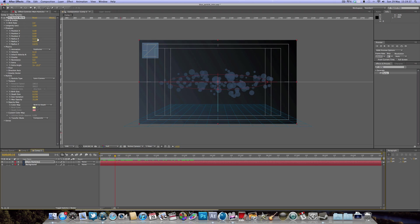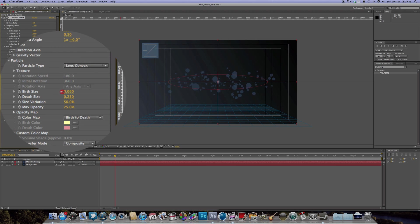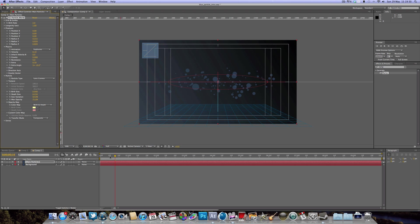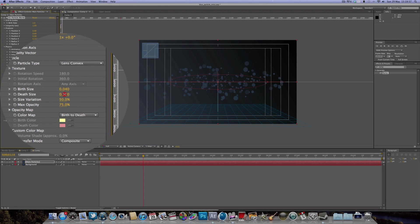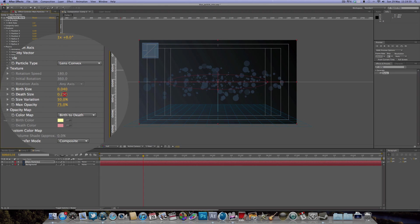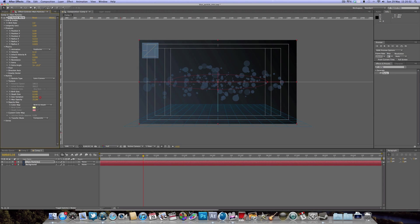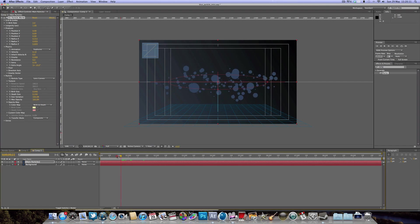We might want to stretch out the Z radius to bring it closer to the camera. Drop down the Birth Size and also the Death Size just a little bit. Set the Size Variation to 100% and Max Opacity to 100% as well. That's pretty much it for our main particles.